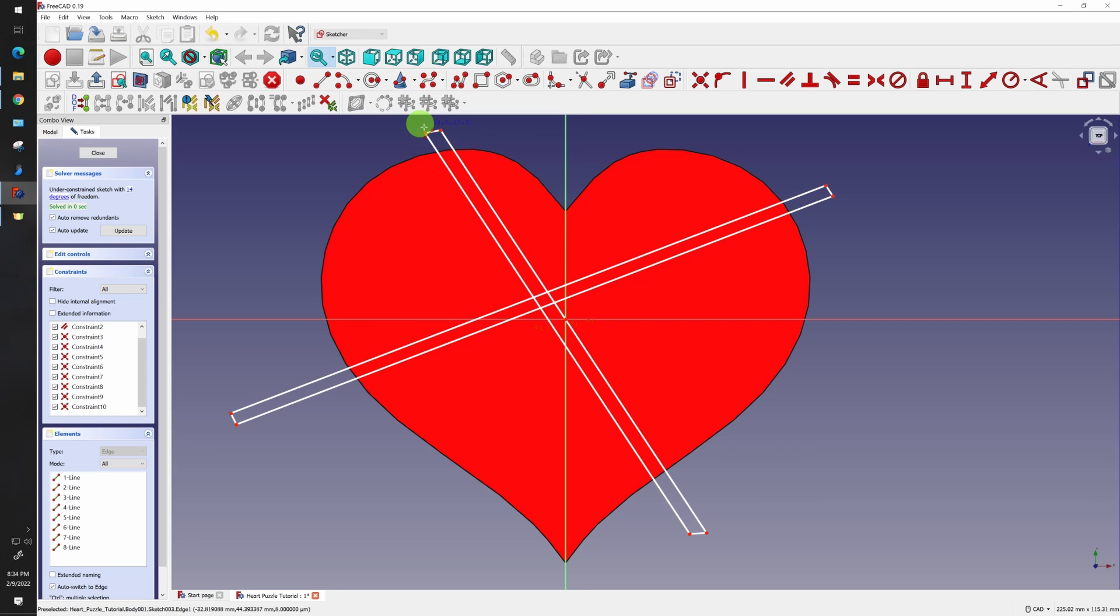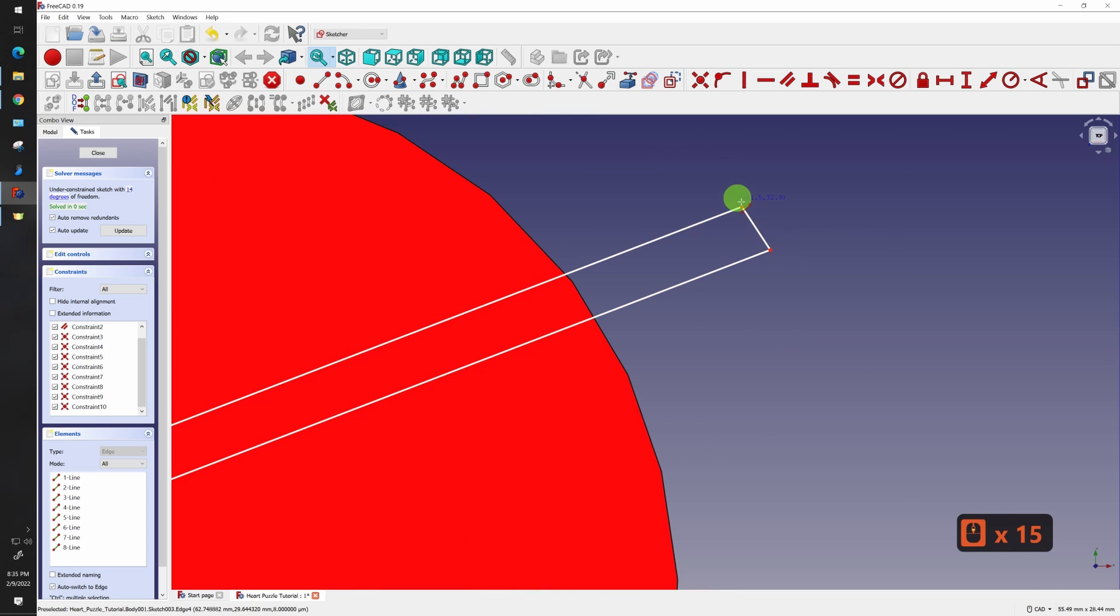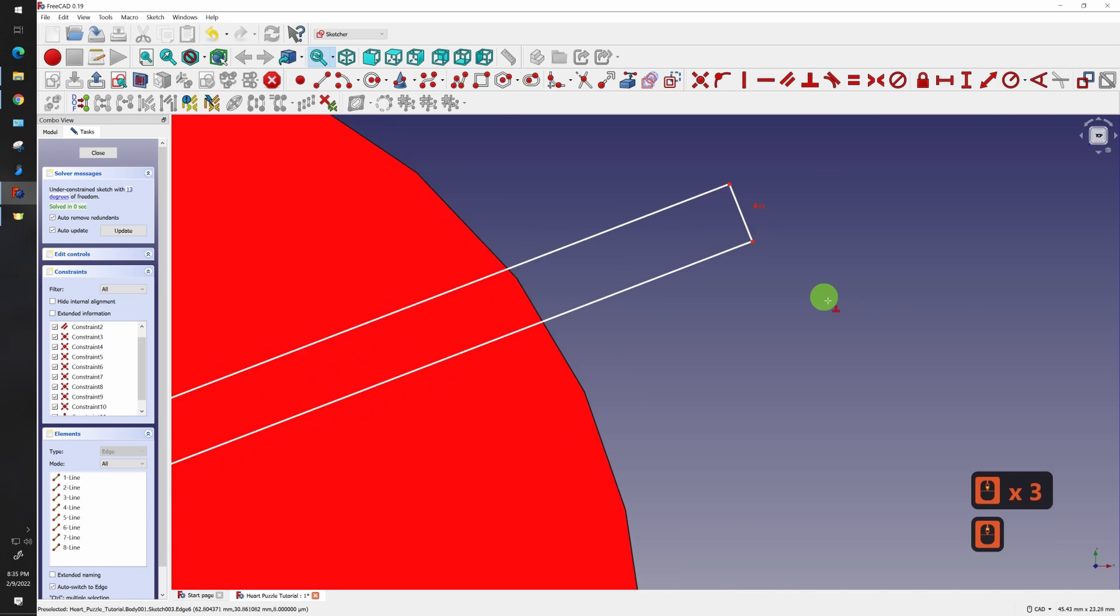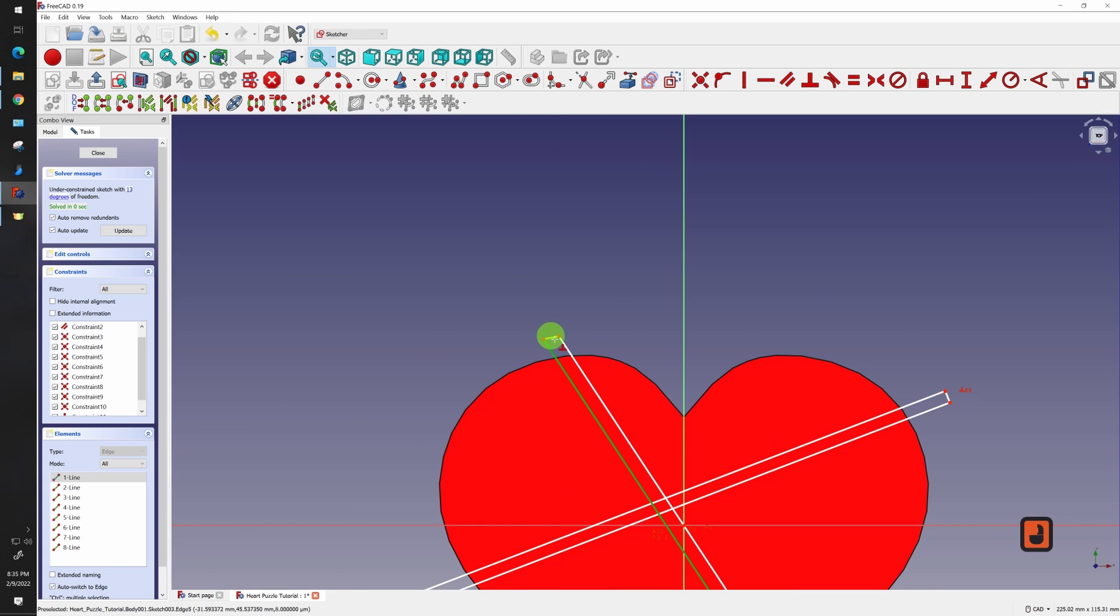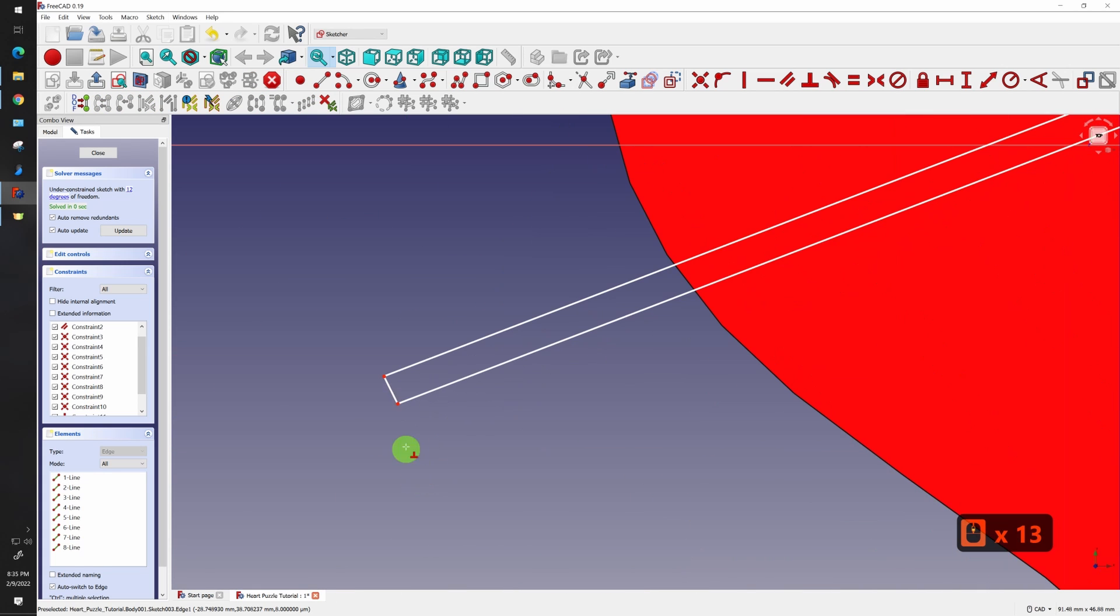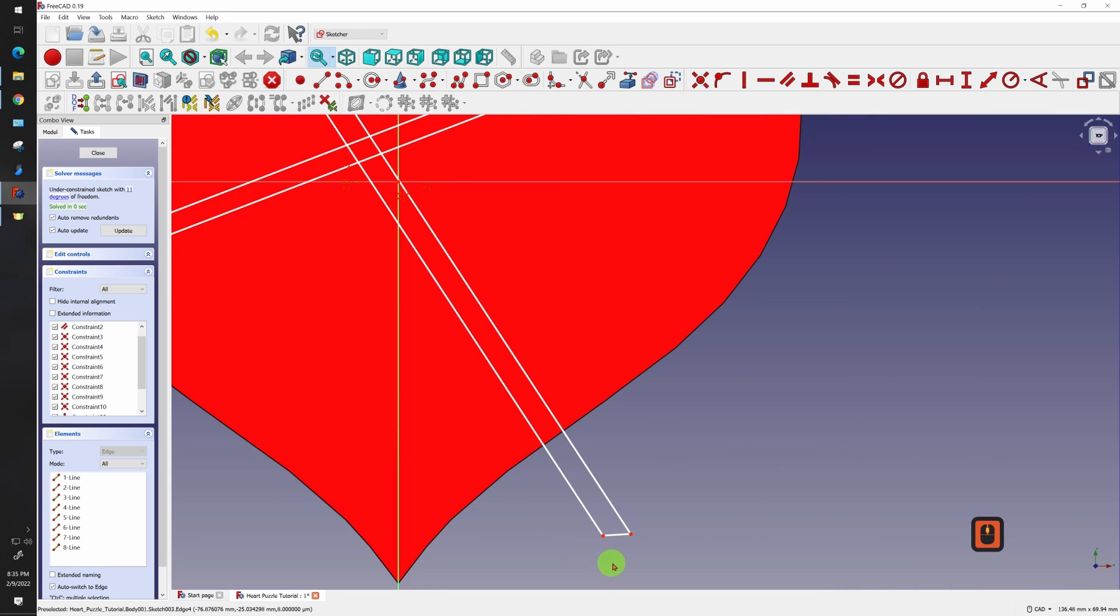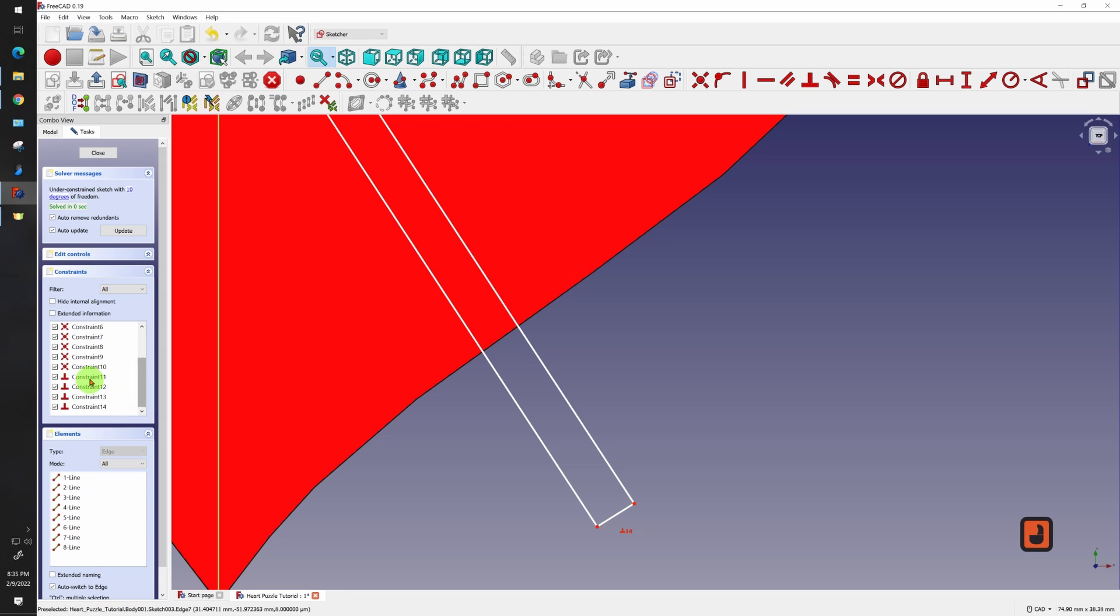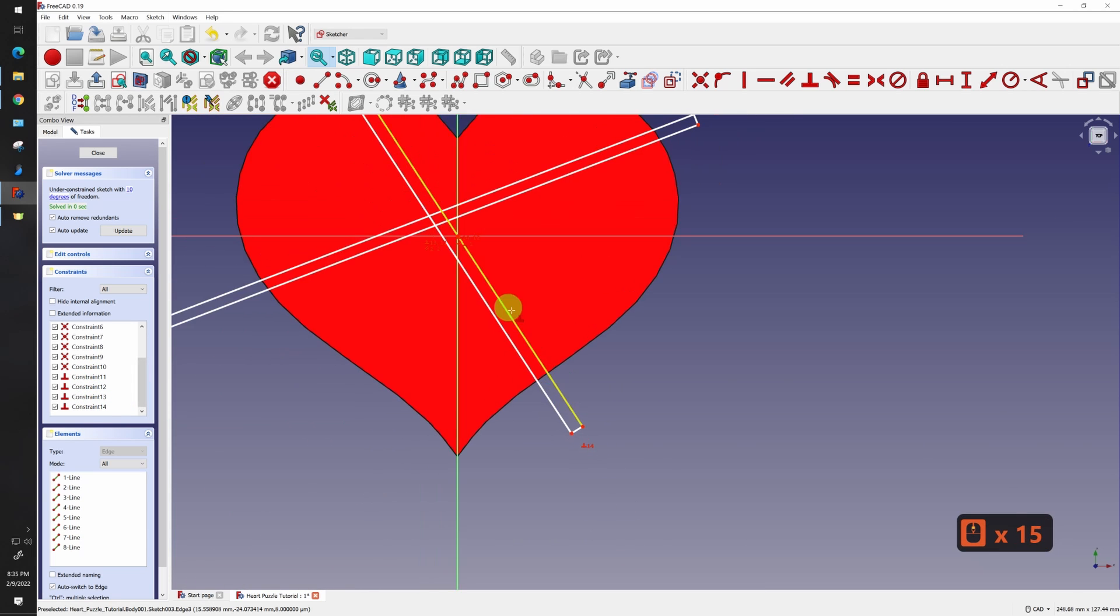Now I know what the tolerance on my printer is and I want this to be identical. In order to do that, I need to make this line perpendicular because that's going to be our measurement right there. I'm going to do that by using a perpendicular constraint. Clicky and clicky. And I'm going to do the same over here.